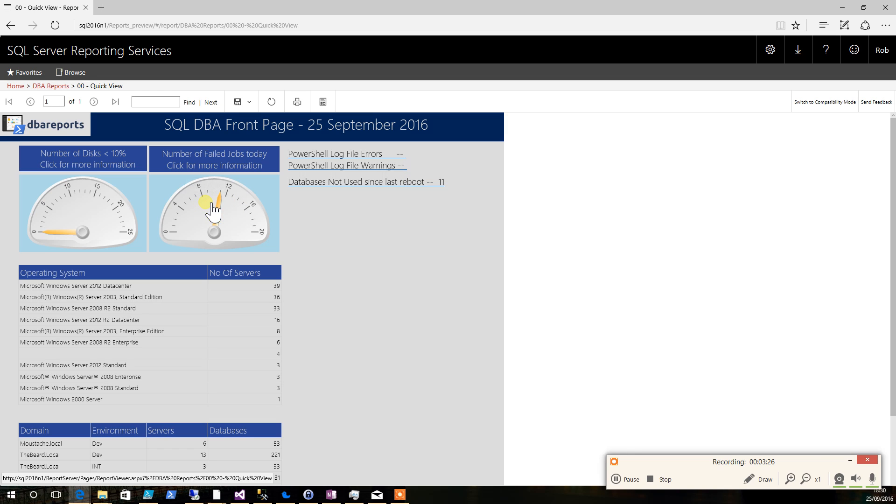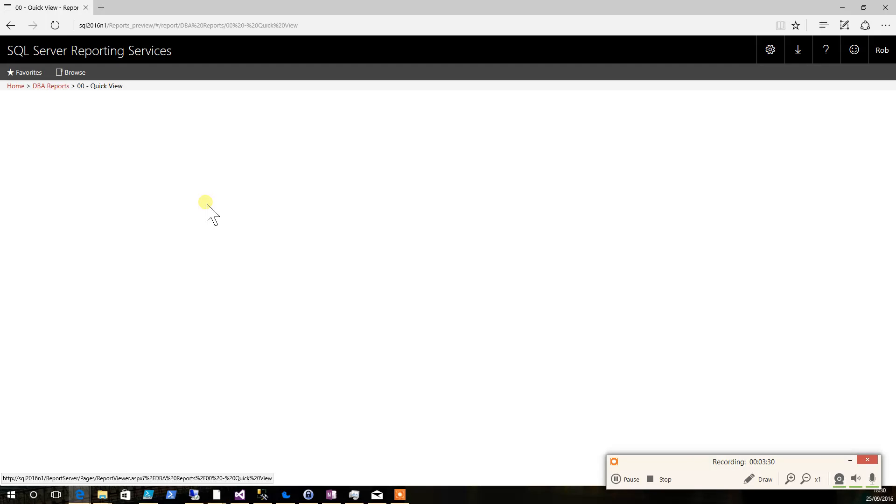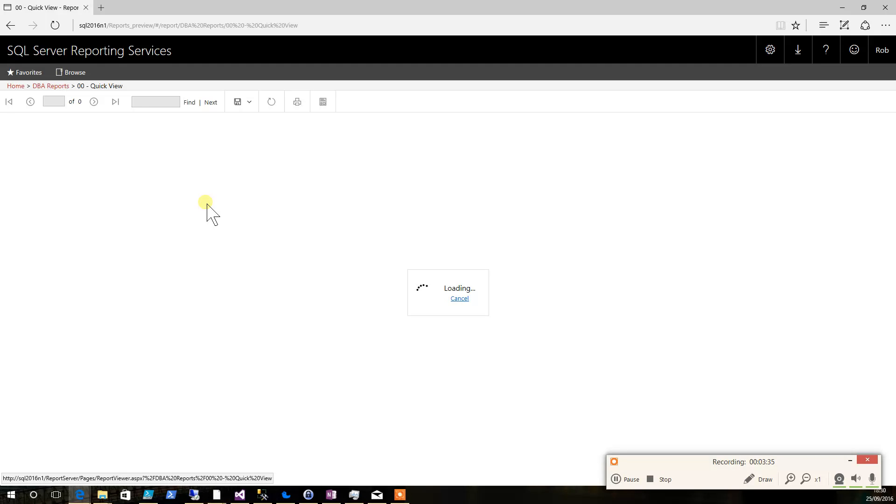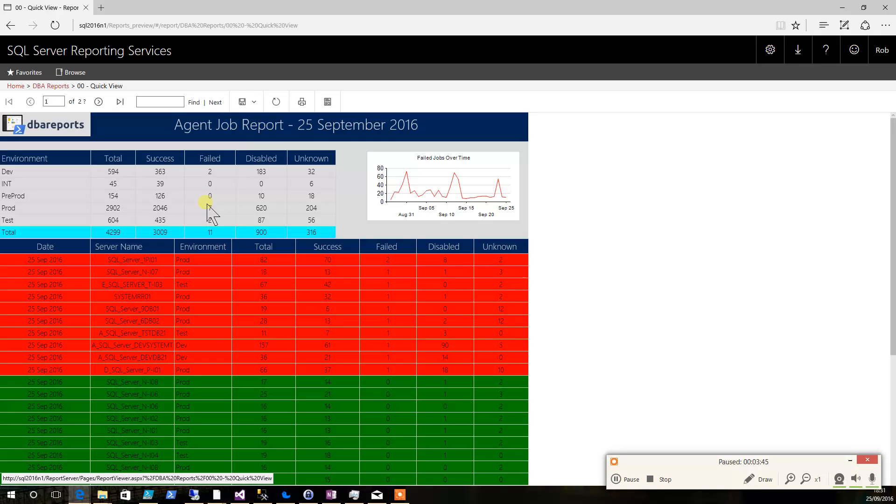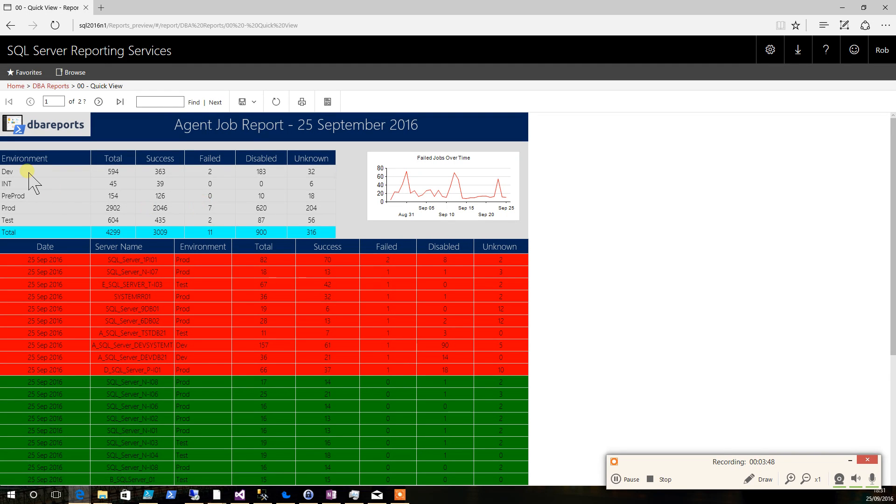If you click on the number of failed jobs, it will take you straight through to the agent job server report, which is a roll-up of all of the agent jobs per server with the ones that have failed sorted to the top. As you can see, it's split up by environment as you've named your environment that's most useful to yourself.